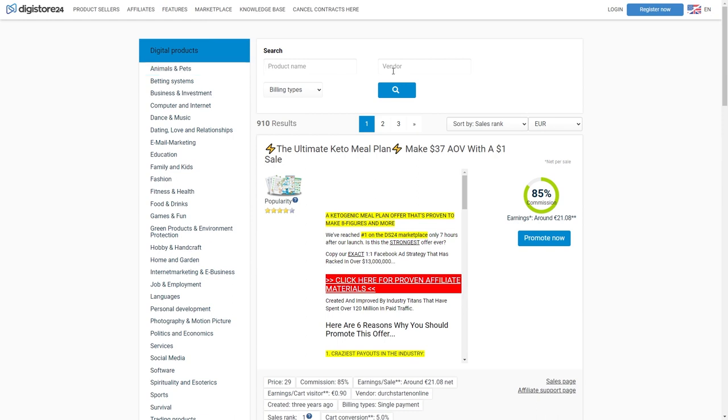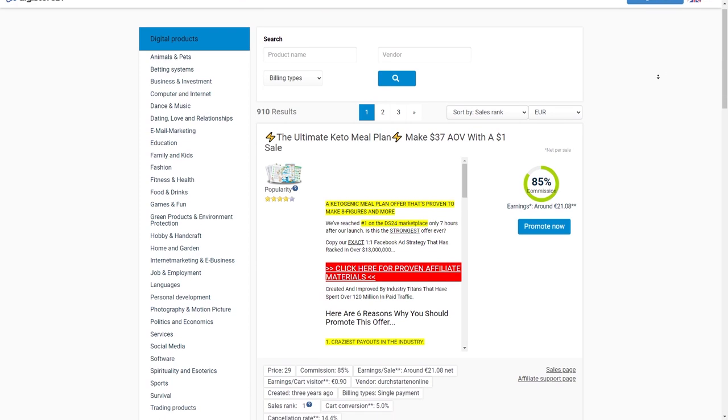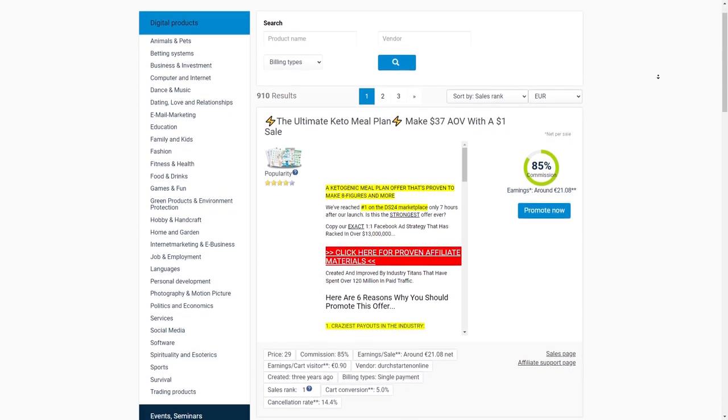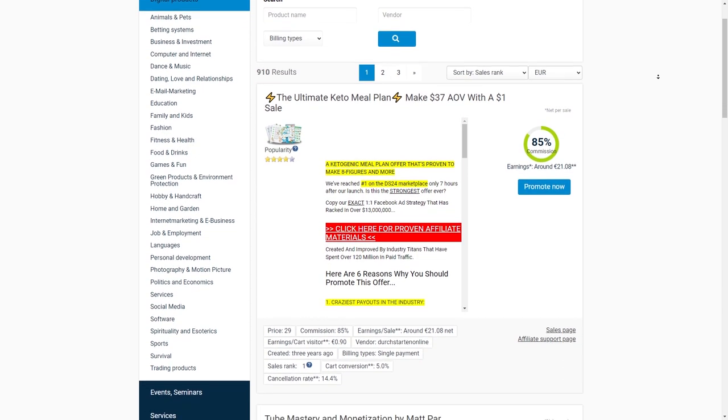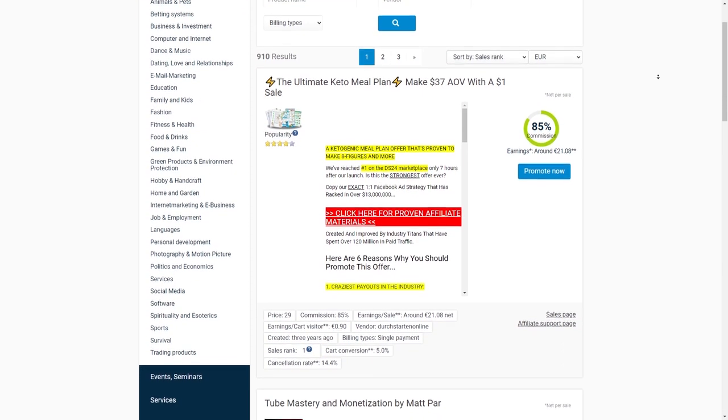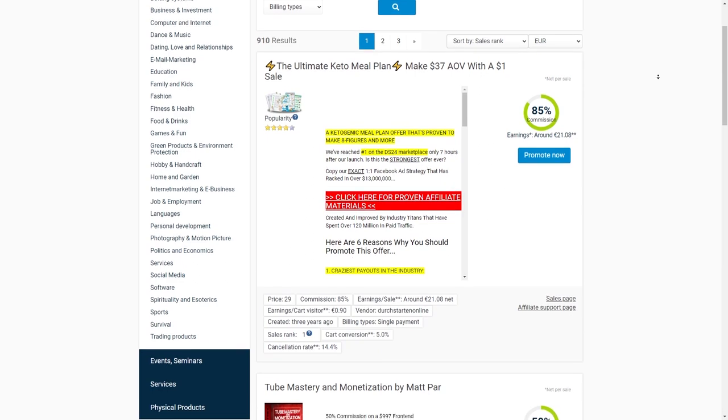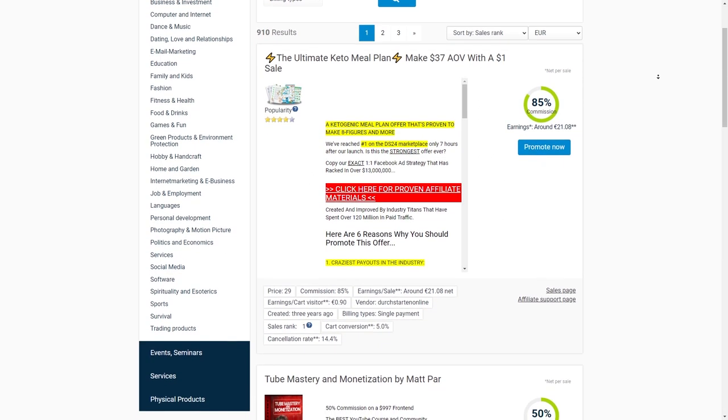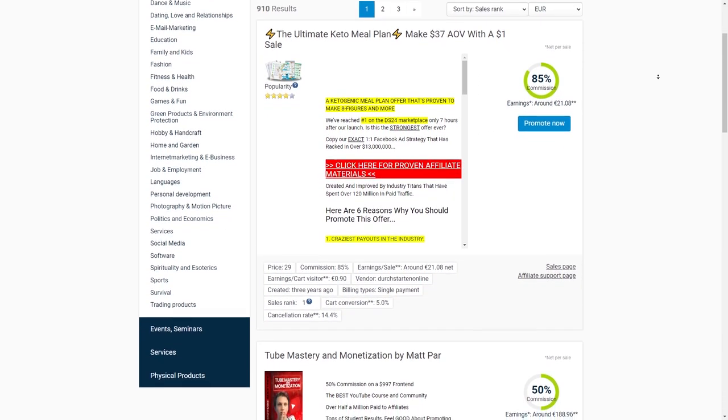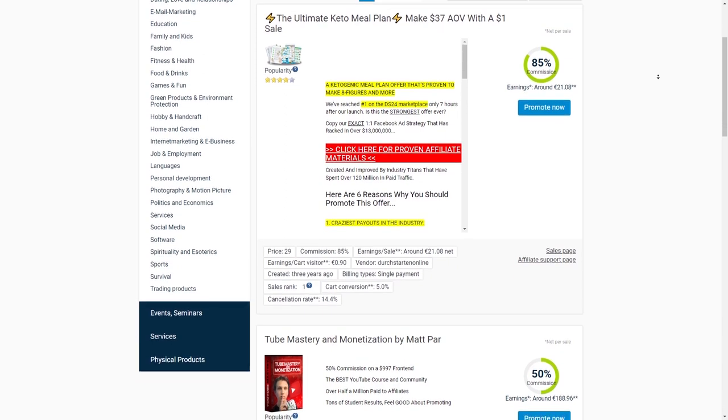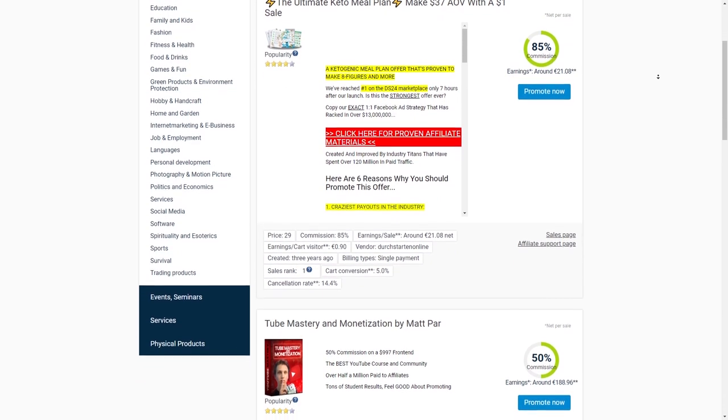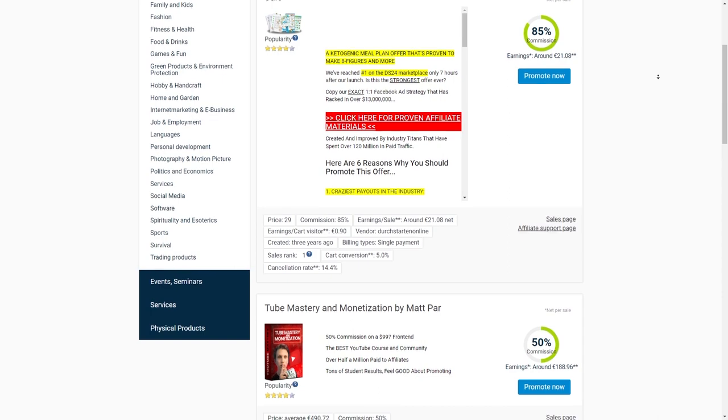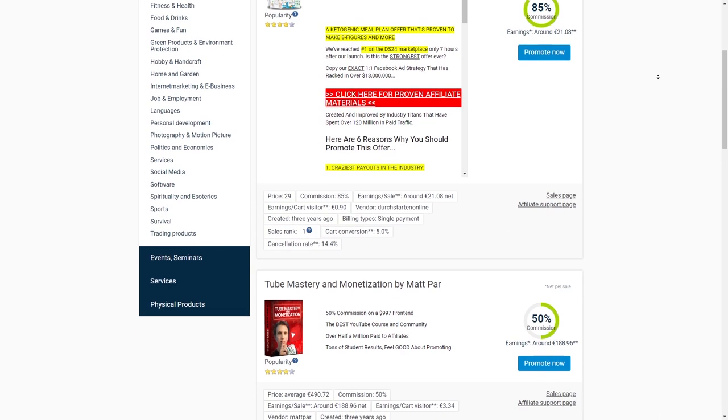As an affiliate marketer, you become a trusted middleman between your audience and the products they're interested in. You recommend products or services that you genuinely believe in and earn a commission when your followers make a purchase through your unique affiliate link. It's a win-win situation, where you get rewarded for sharing valuable recommendations and your followers get access to products they'll love. Now, let me tell you about my absolute favorite affiliate network, Digistore. They've got a ton of products in different niches, including finance. And signing up for a Digistore account is super easy. Once you're in, you can explore their marketplace and find the perfect product that your audience will love.